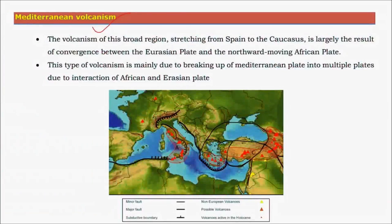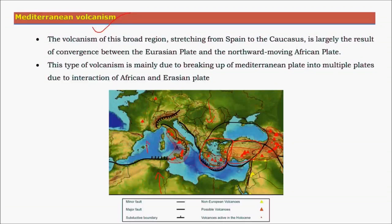Mediterranean volcanism is volcanism caused mainly due to interaction between minor plates present between the African plate and the Eurasian plate. Due to collision between these two plates, the oceanic plates of the Mediterranean Sea got broken into various minor plates and there is constant interaction between them. Hence there is always perpetual volcanic activity in this region. The Mediterranean Sea is a residual sea, a residual part of Tethys, which got enclosed between the African and the European landmass.